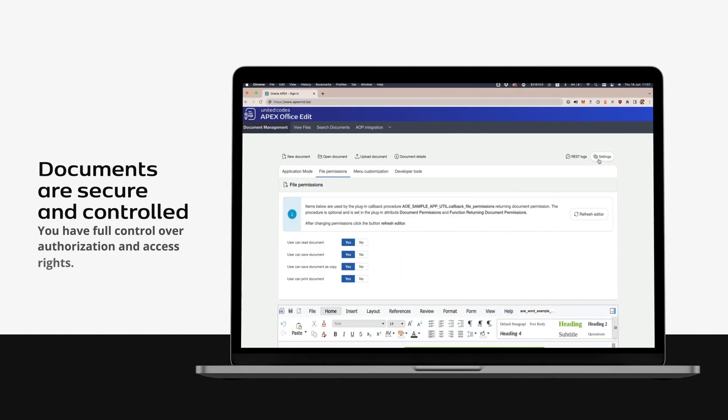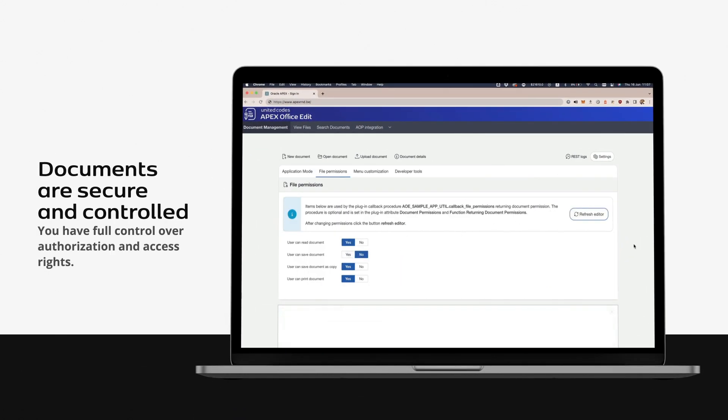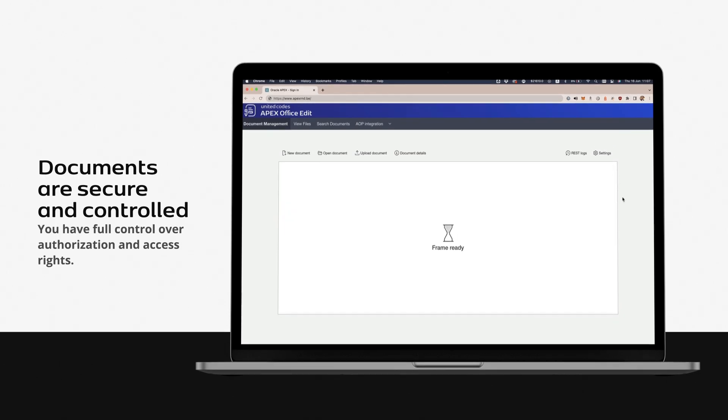Documents are secure and controlled. You have full control over authorization and access rights.